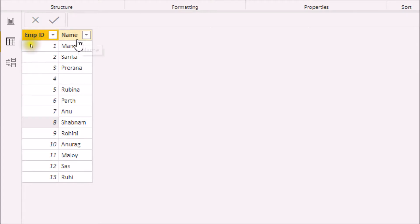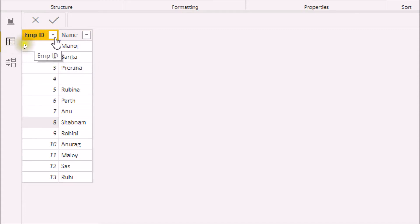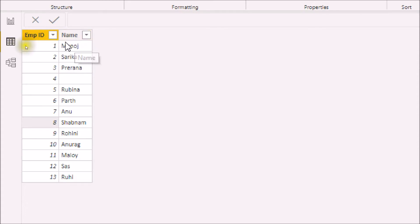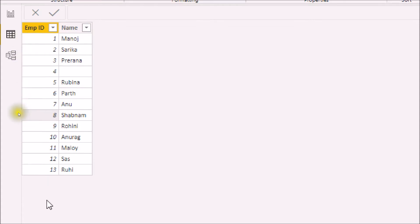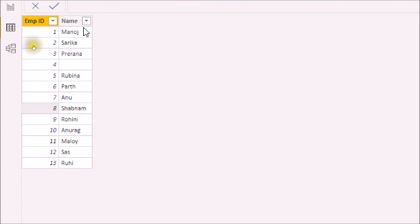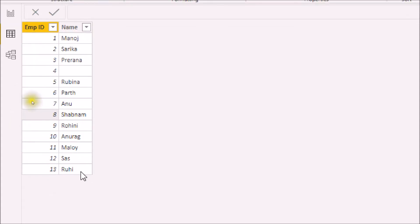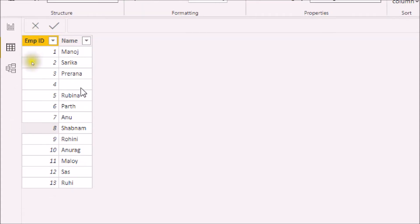First of all, let me talk about my data structure. I have two columns in my data: employee ID and name. Here you can see there are 13 employee IDs and 13 different names. One of the records in the name section is blank.